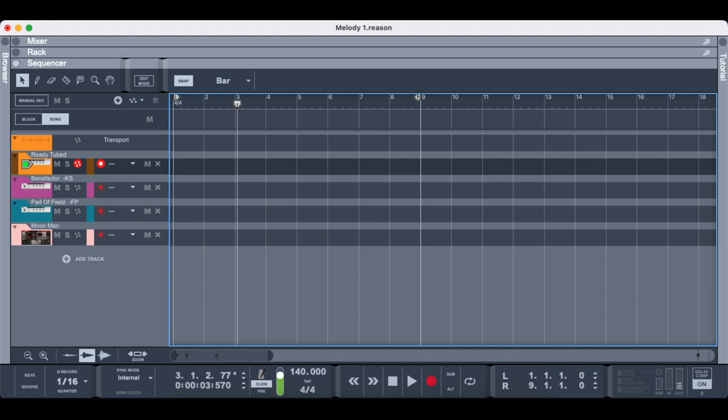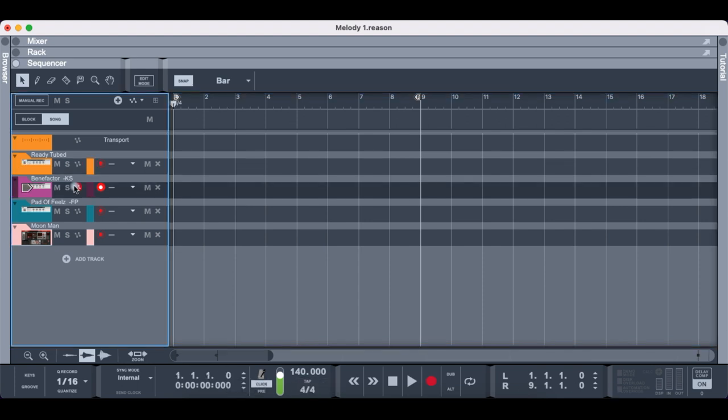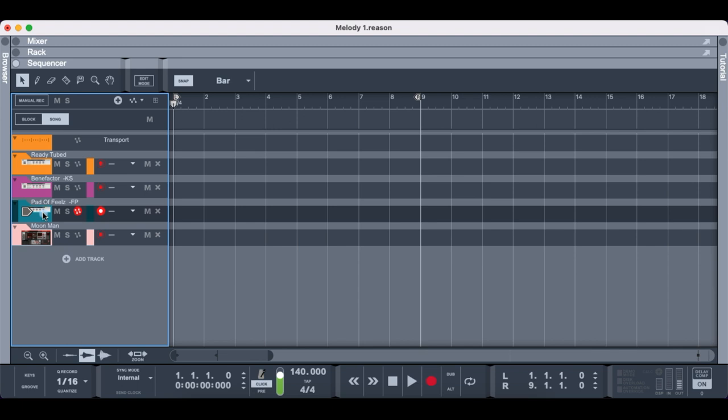It all depends on what you're making. If you're making something soulful and soft then you want to use some Rhodes or something. And if you're making something harsher or darker then you want some harsher and darker sounds. Maybe even some pads for the background.